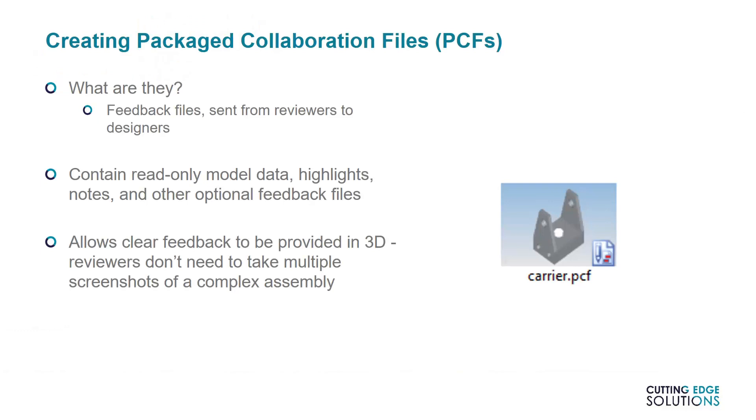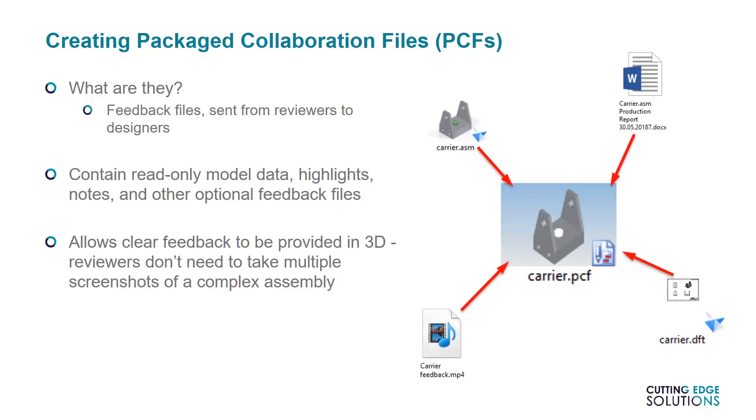The feedback that View and Markup creates is in the form of Packaged Collaboration Files, or PCFs. These can only be created or opened by View and Markup and contain read-only CAD data. They can also contain highlights known as markups, any notes and measurements that you believe are useful, and other files that you want to add to support the feedback provided. Notes can be attached to points in 3D space, meaning that the person receiving the feedback won't need to view the model data at a particular angle to understand which feature you're talking about.